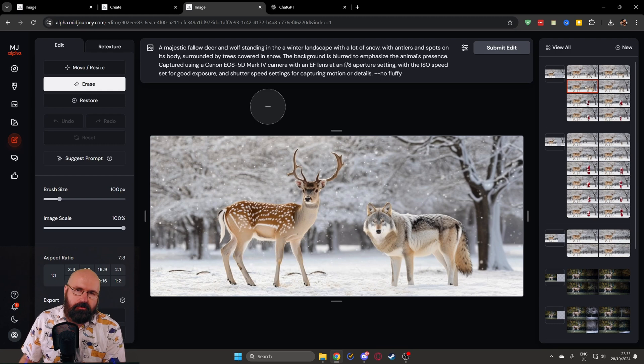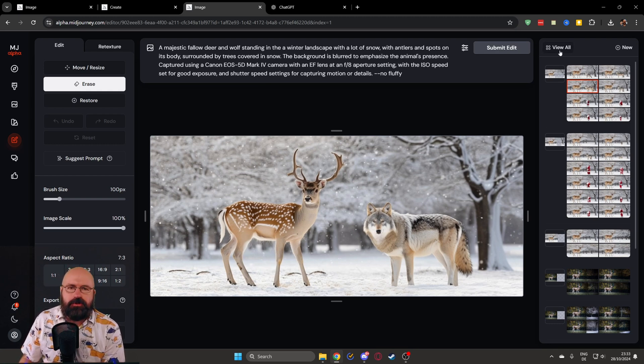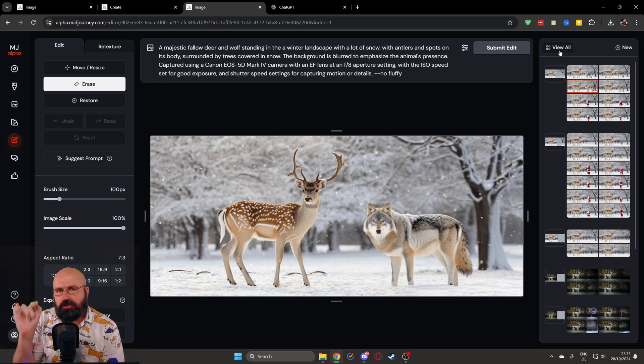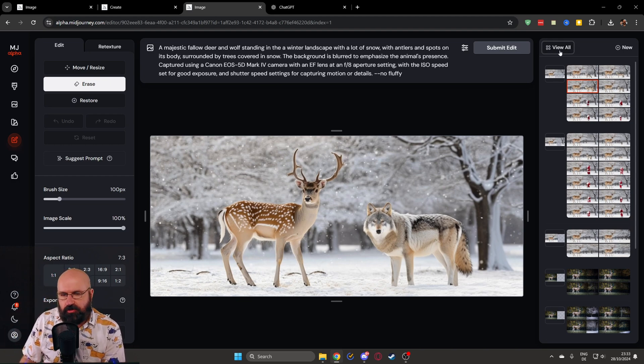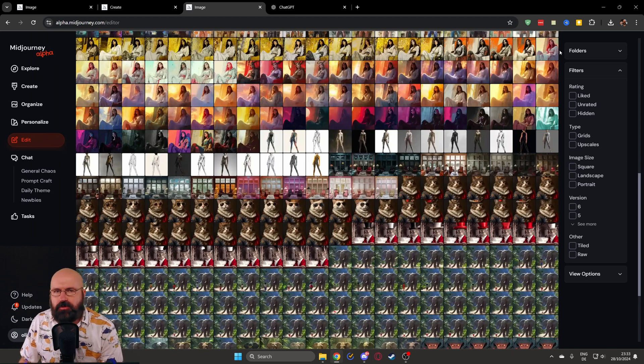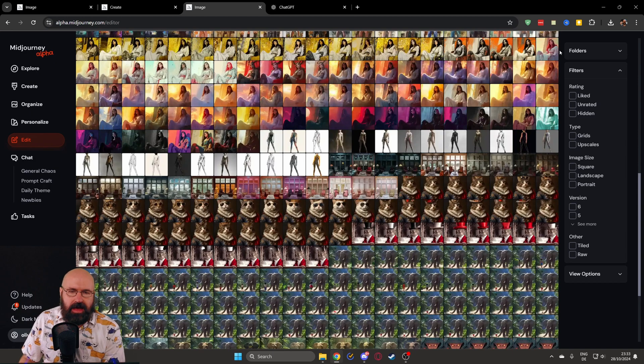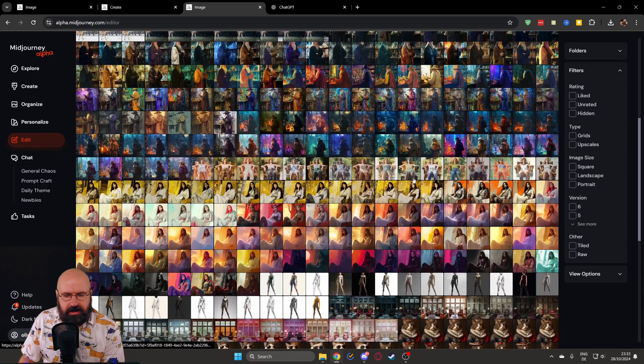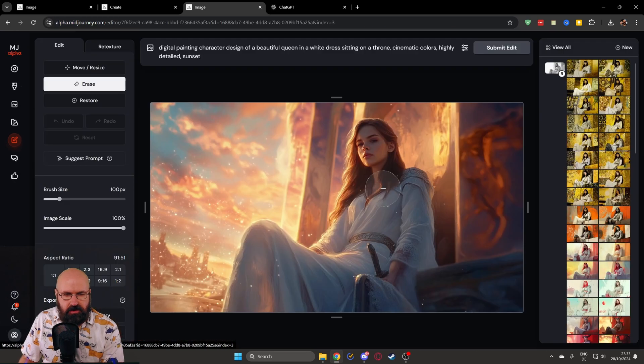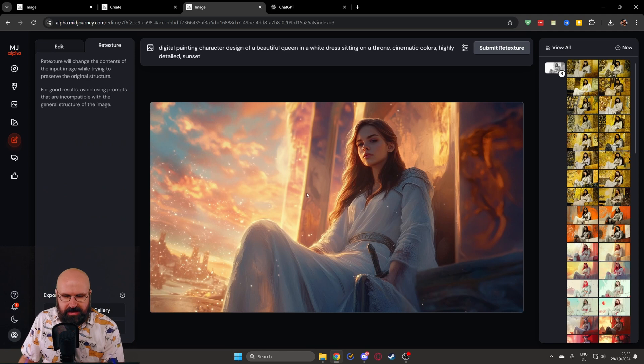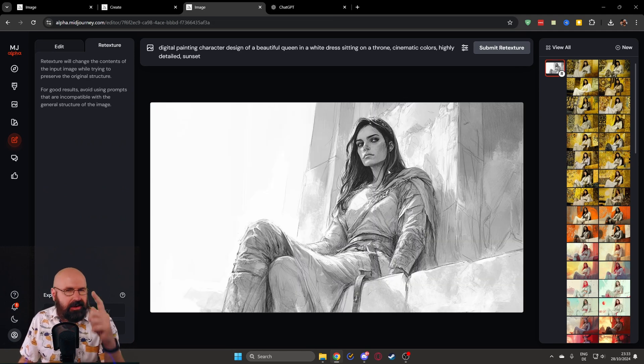Another thing that's important for the functionality here is on the top right, you have the view all button because the images will not be in your normal gallery. So you have to click here to have an overview of everything you have created so far, and then you can click on the image. For example, here I have a retexture so you can see that it has the image loaded as the result, but also the image I used as an input.